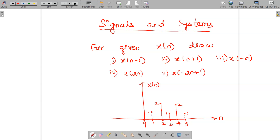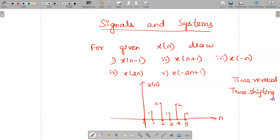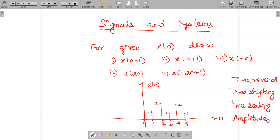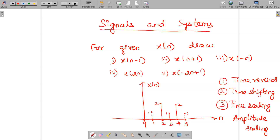What are all the mathematical operations we can apply for the discrete time signal or continuous time signal? Usually we say it is time reversal, time shifting, time scaling, and finally amplitude scaling. These are all the mathematical operations we apply for discrete time or continuous time signals, and the order we use is: first always time reversal, second time shifting, third time scaling, and then fourth amplitude scaling.